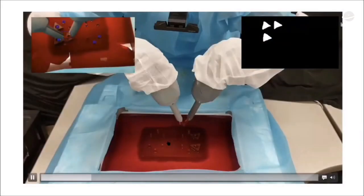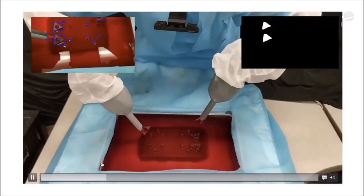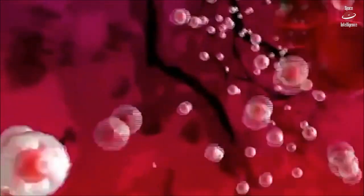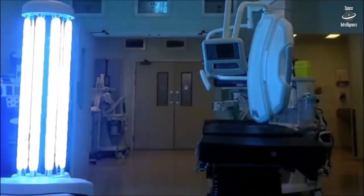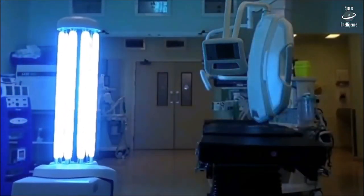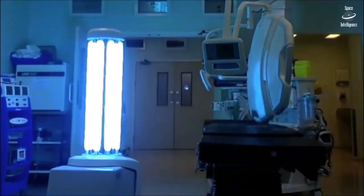And maybe in another operating room, a surgeon has introduced a swarm of micro robots into a patient to eradicate a disease. After the surgery is done, a cleaning robot enters to quickly disinfect the operating room to get it set up for the next procedure.